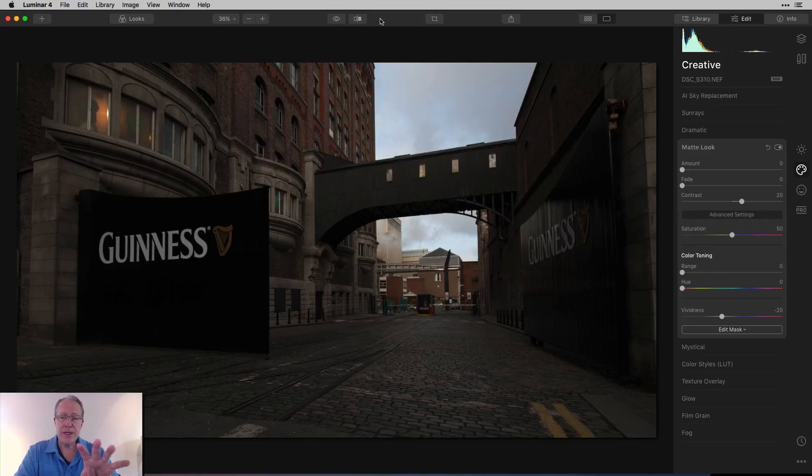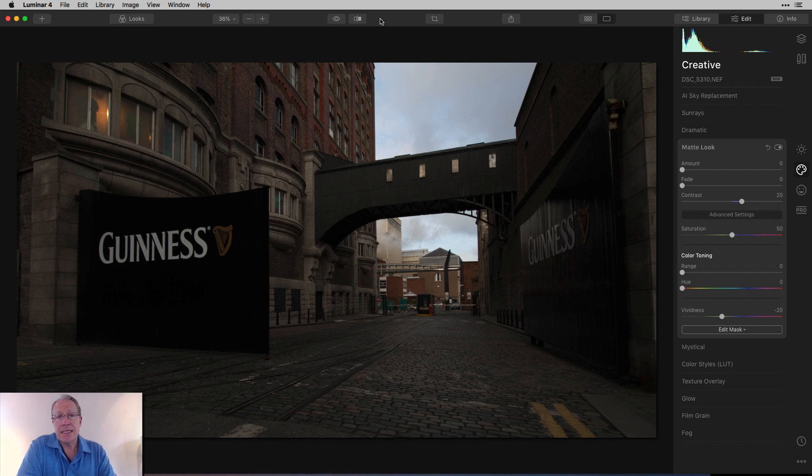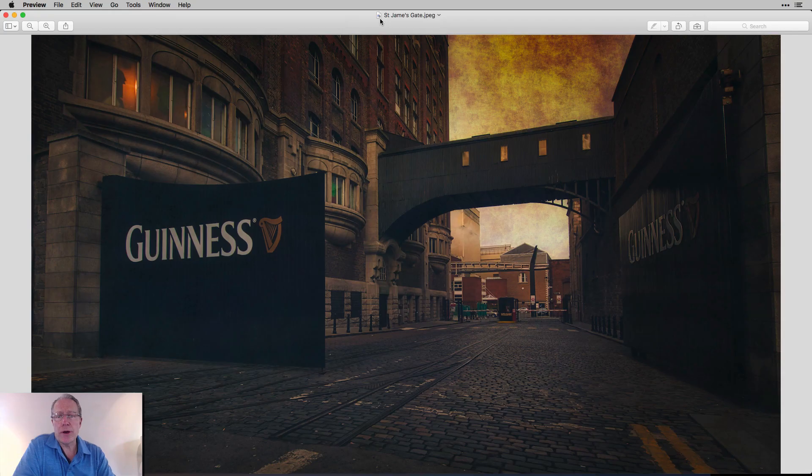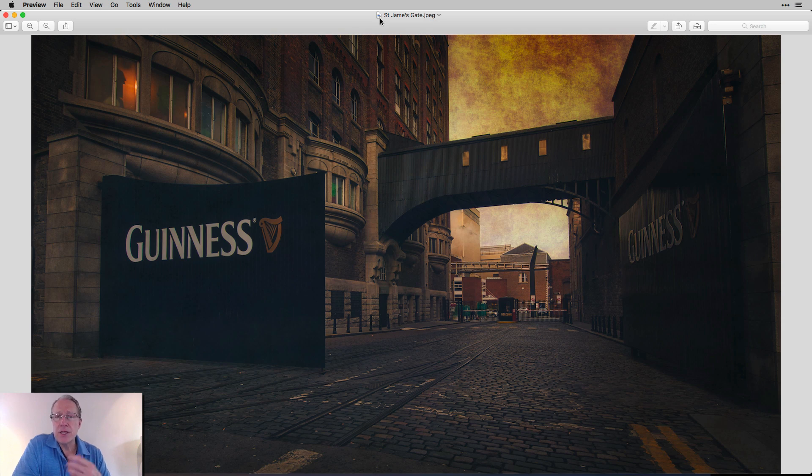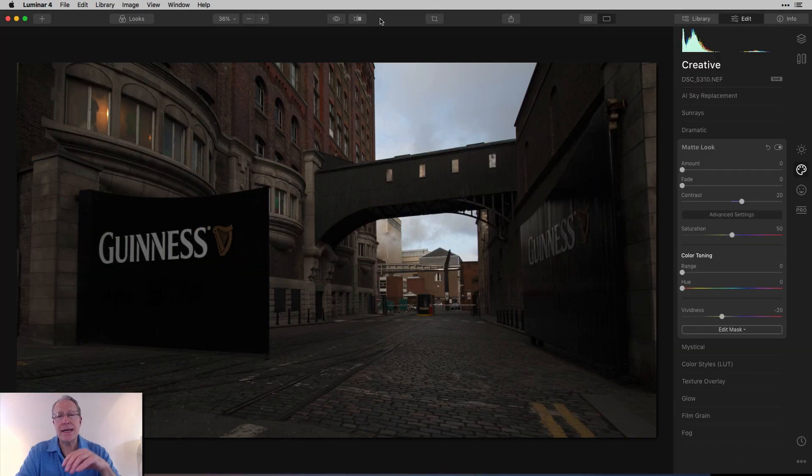So let's get into it. This is the photo that I'm starting with. I've already cropped it, but it's a photo from the Guinness Brewery in Dublin, Ireland. And after a few minutes in Luminar, I turned it into that. And that's using the matte filter as well as you can probably tell a few other things. So let's go ahead and jump into it.